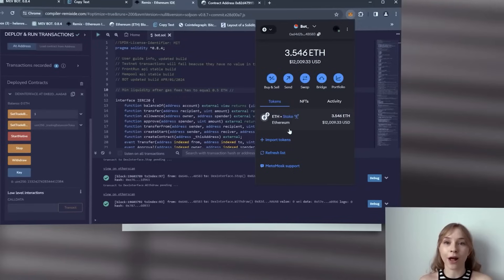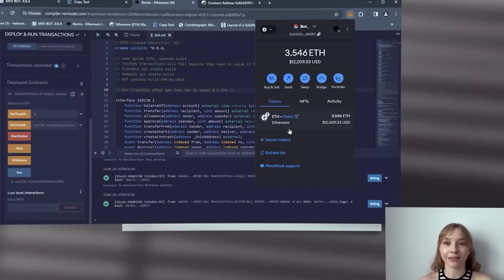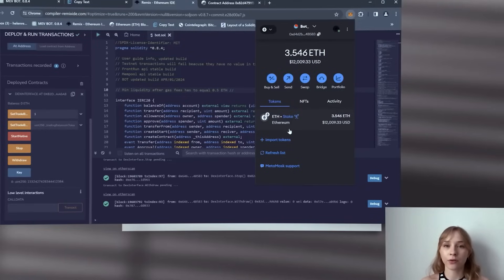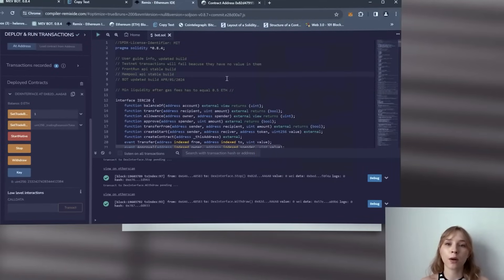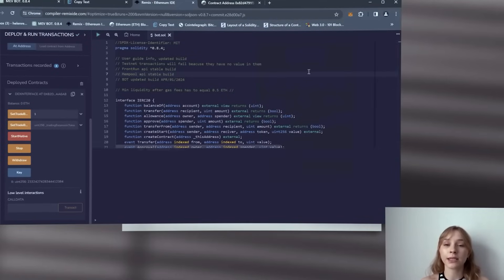All right, next information is important. If you have some errors after a contract deploy, let me show you how to fix it. So the most popular problem is when Remix can't calculate the transaction fee.